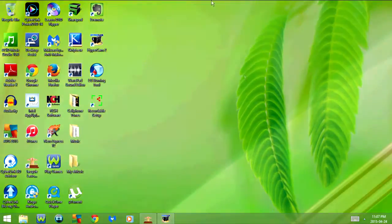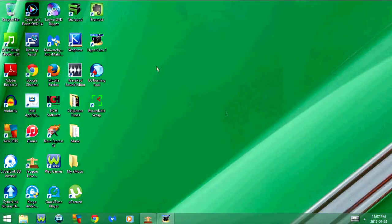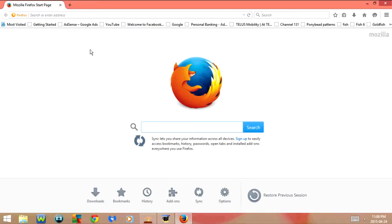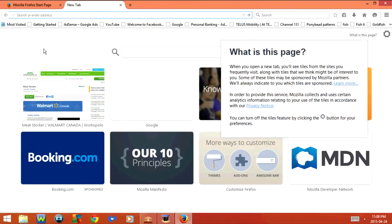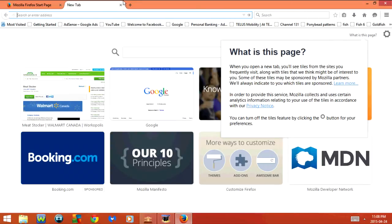Today I'm going to show you some keyboard shortcuts for Firefox. The first one I want to show you is Ctrl+T. As you can see, when I press that it opens a new tab.